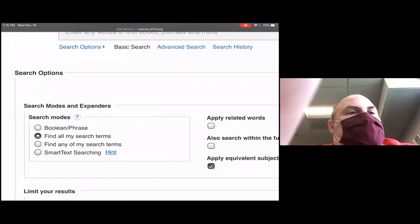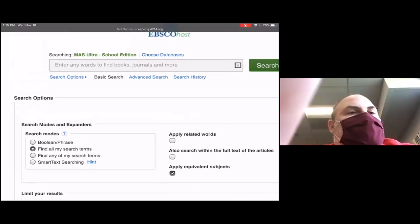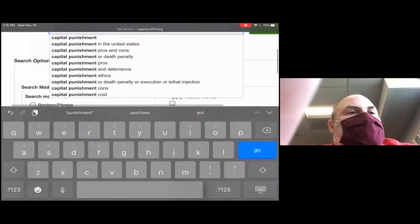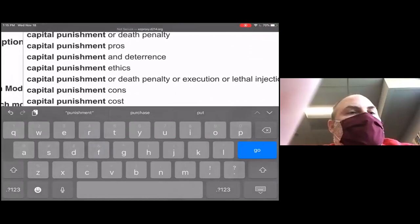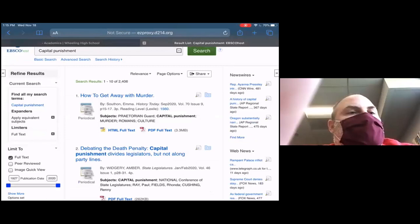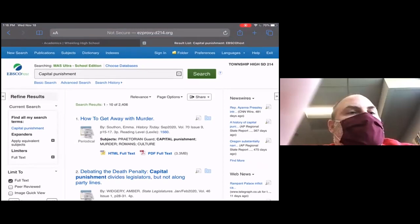In this EBSCO database, talking about Boolean search: 'Find all my search terms' with 'Select All' is requiring an AND between every one. I had a little typo with capital punishment, but then it gives me suggestions. Notice how it put OR in between death penalty, execution, and lethal injection — that's pretty interesting. I included full text over here on the side. I also want to remind students that Google is not bad — we know it can read our mind — but when it comes to full-text academic articles, they're often controlled, protected, and cost money. We don't want you to pay that.